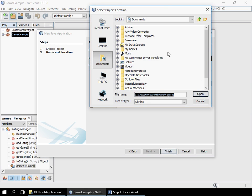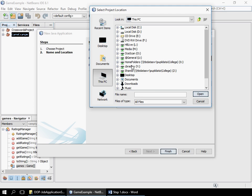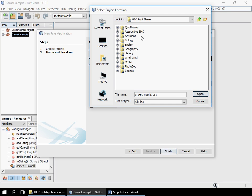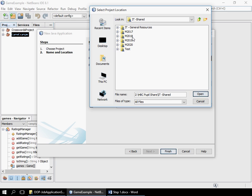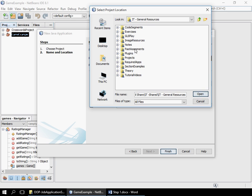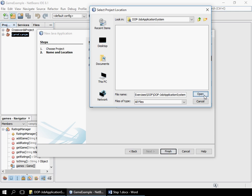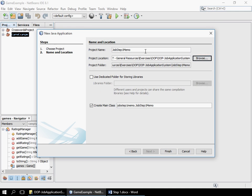I'm going to put it — whenever I do work that needs to be accessed at a later stage by other people, I do it inside the general resource. If it's something specific to a class, I do it inside the matriculate. In this case, I'm going to do it inside the general, within the activity that we're particularly working with. So we're now working with the job application, step one memo. We're not going to create a main class here — just go finish.